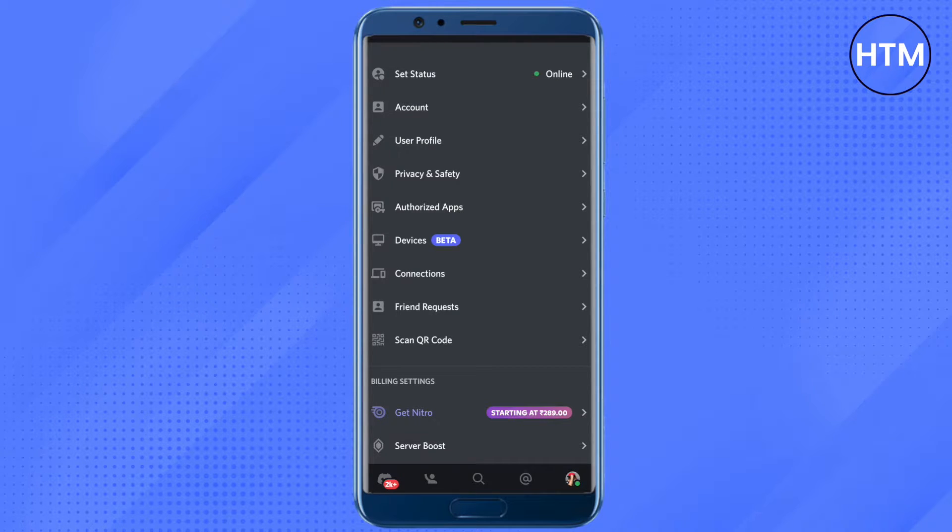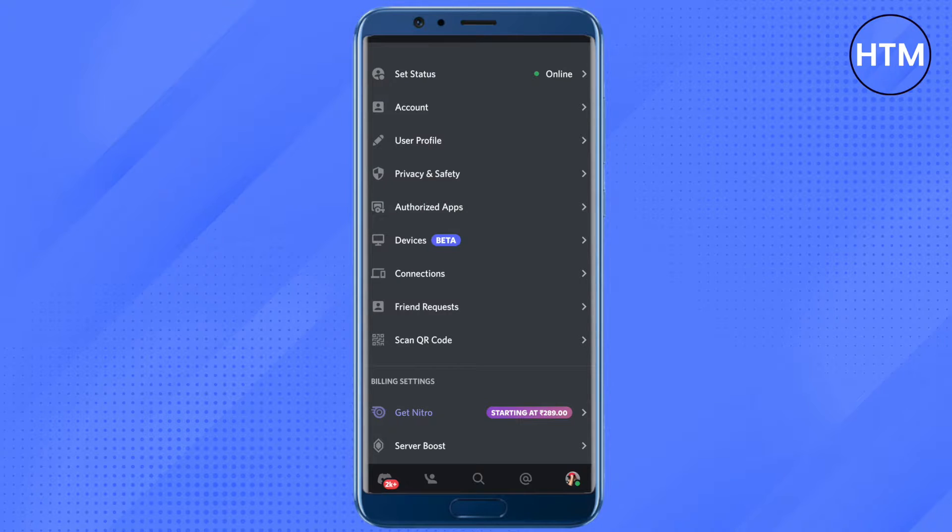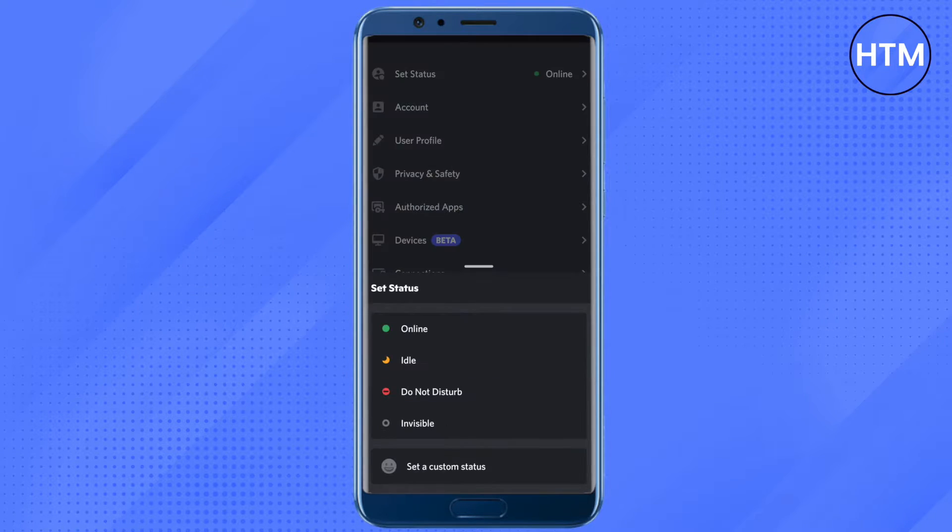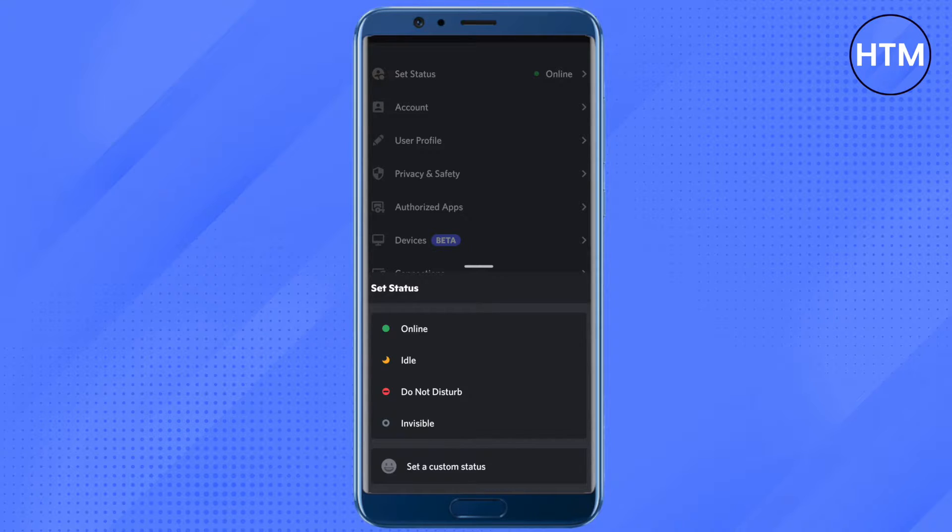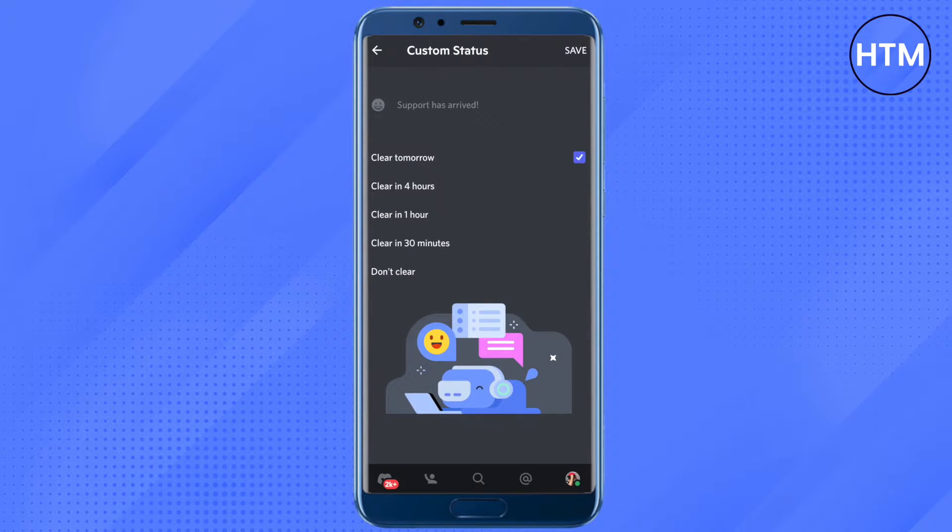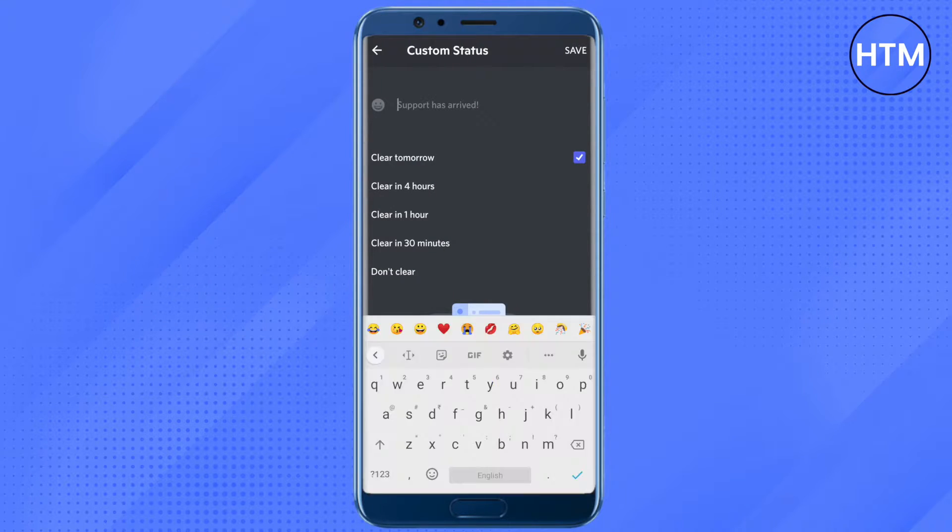In your settings, you will see this option of set status. You will also see this green circle and online return next to it. Just click on it and here you will see this option of set custom status. Just click on it.